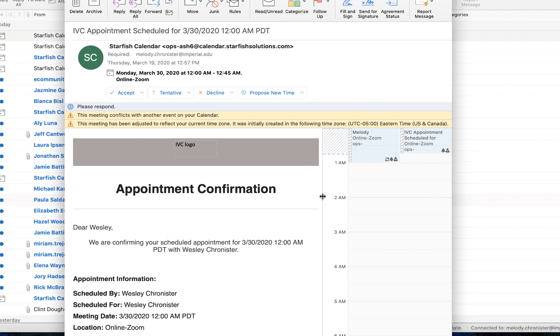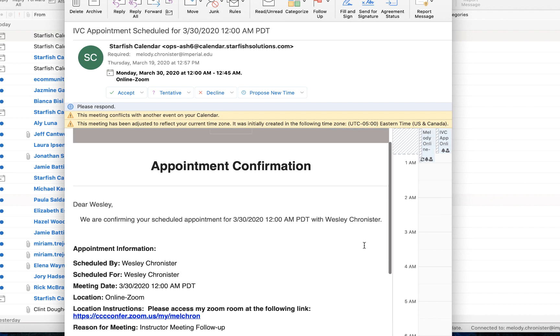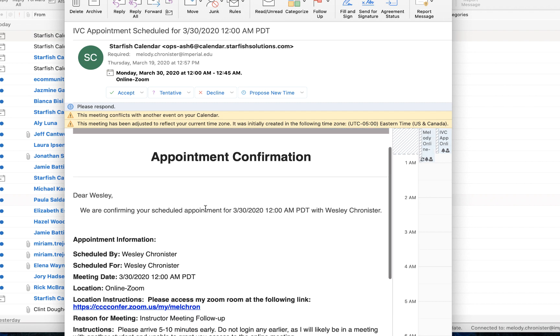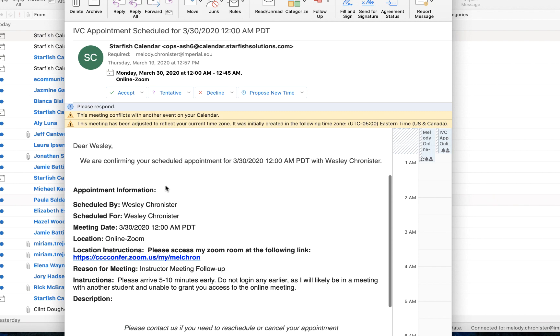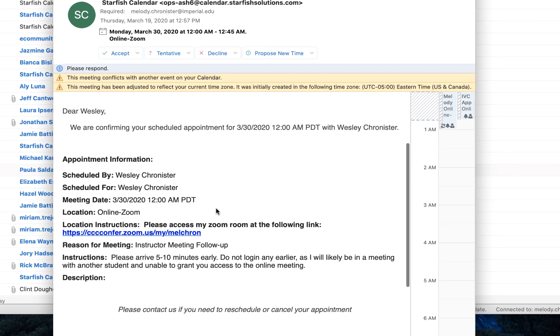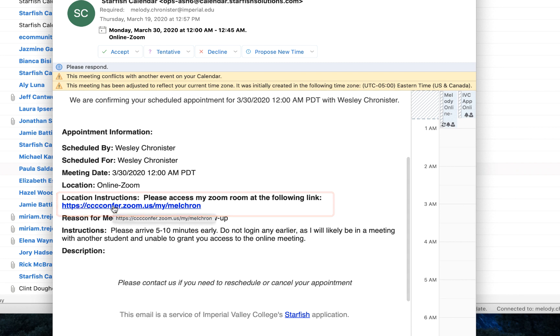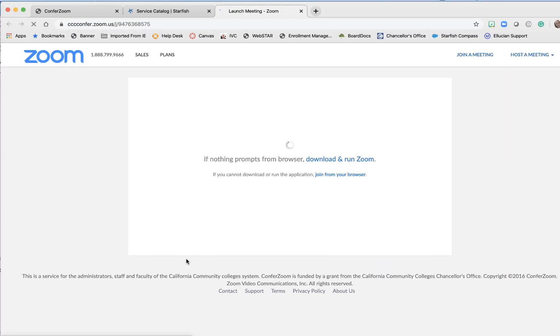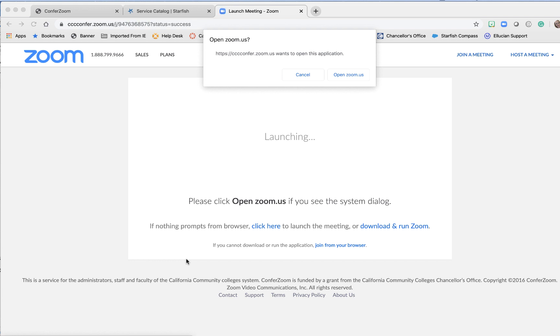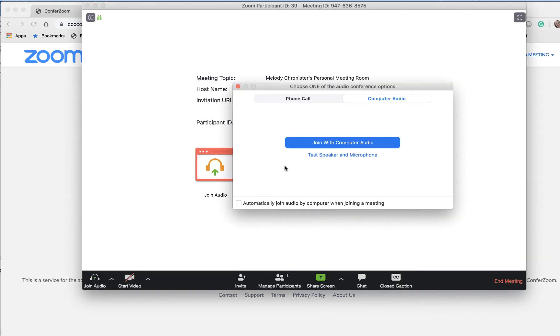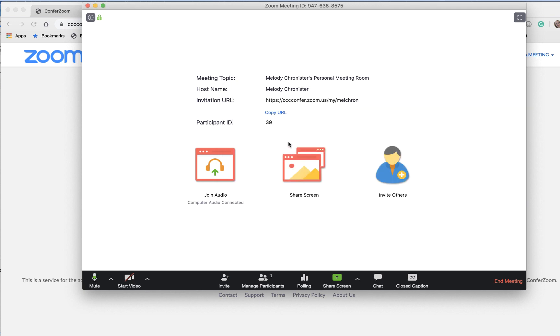And then here's the appointment information and it says location online and location instructions look there is my zoom room. What's nice about this is the student will have the link in their inbox they can pull it up during the appointment and click on it and then once they click on it it just opens up in zoom and then they can join the audio and the computer whatever that decision is and then it will take them into the room.